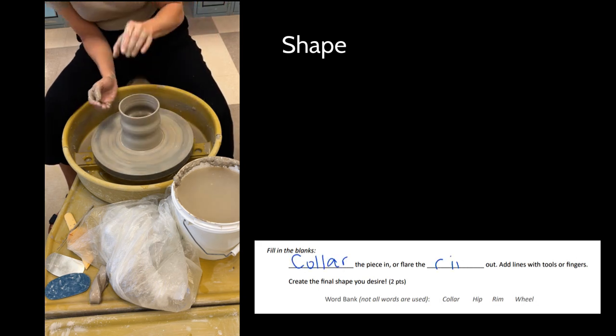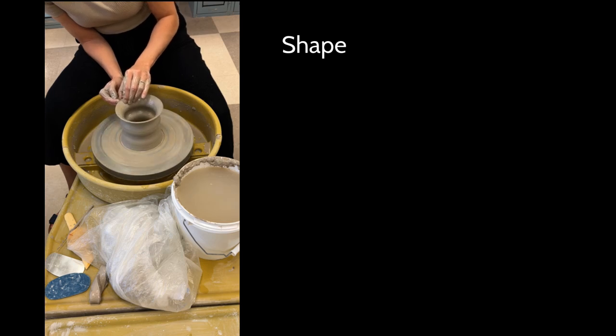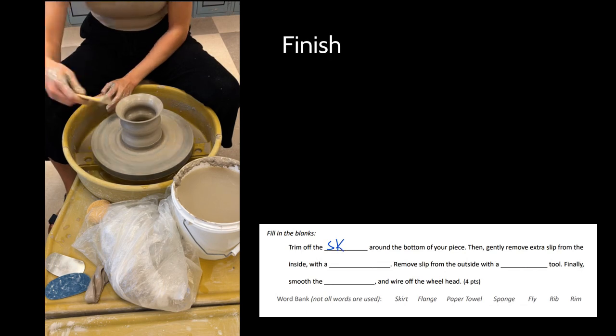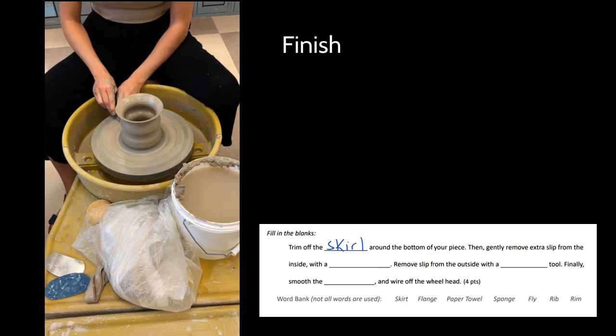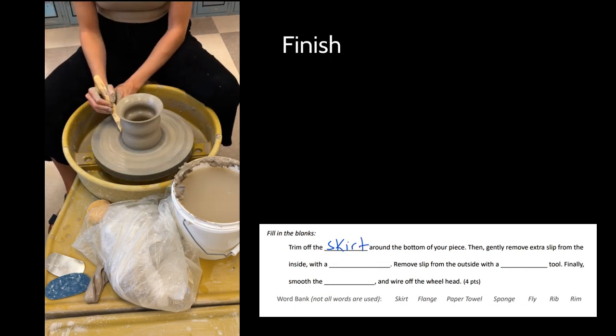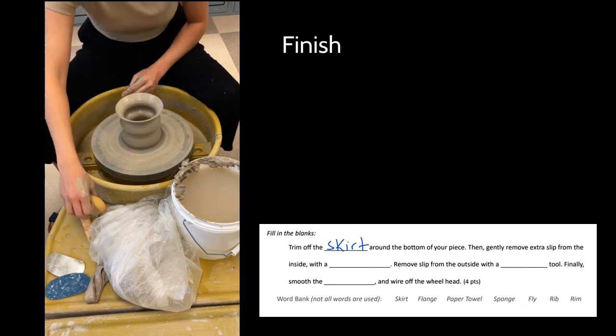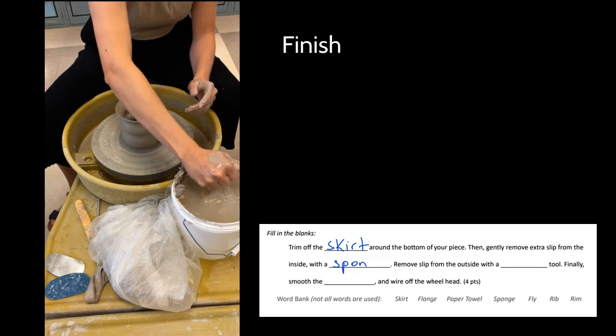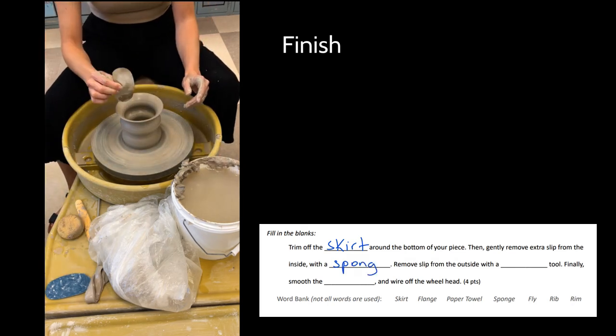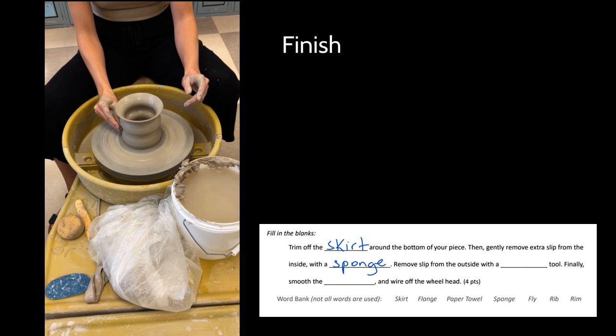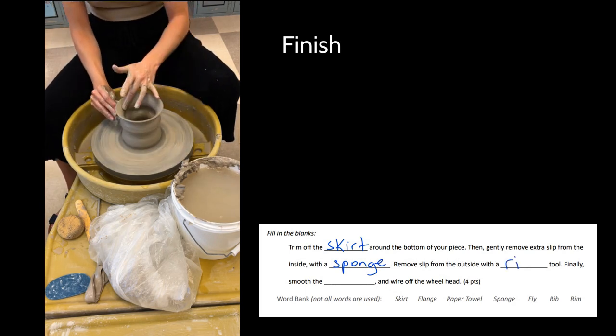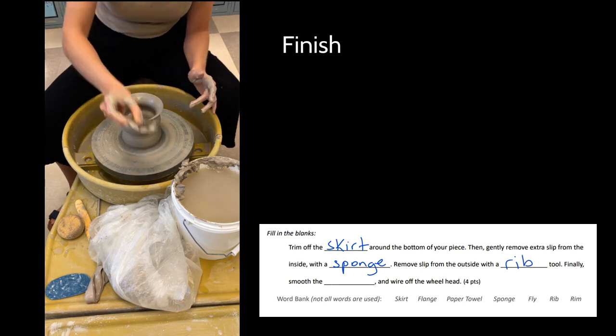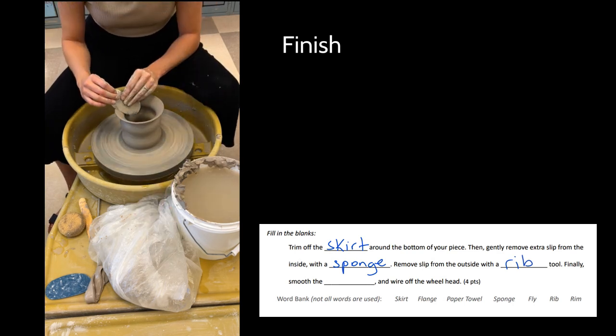Finally I'll finish the piece by cutting off that skirt that we initially made in the beginning to stick it down to the wheel. You can see I'm using my wood modeling tool or my clay knife to remove that skirt, and then I'm using a sponge gently to take up water. I'll use a rib tool—I'm facing that rib away from me, I'm not holding it at a 90 degree angle, I'm pushing it kind of away from my body.